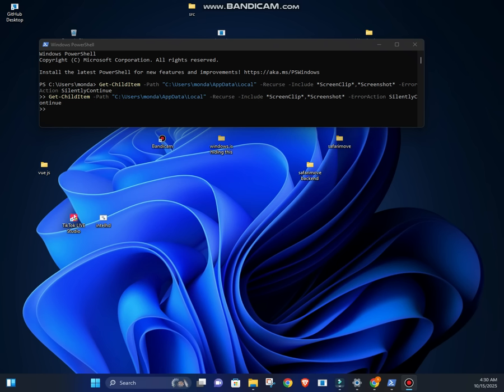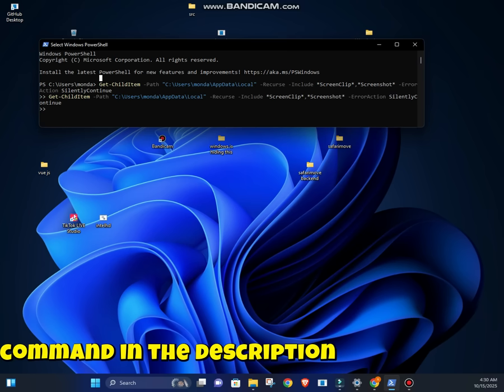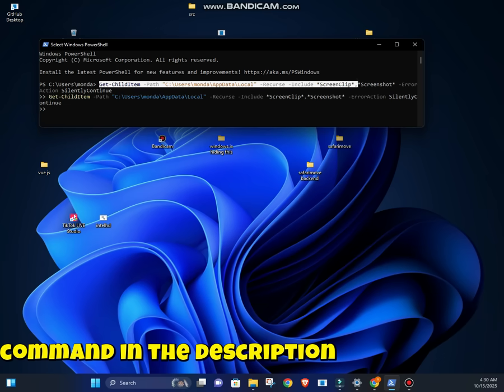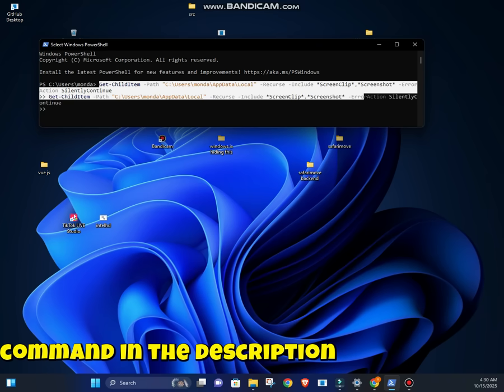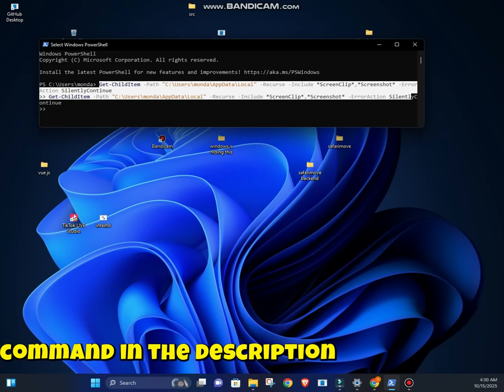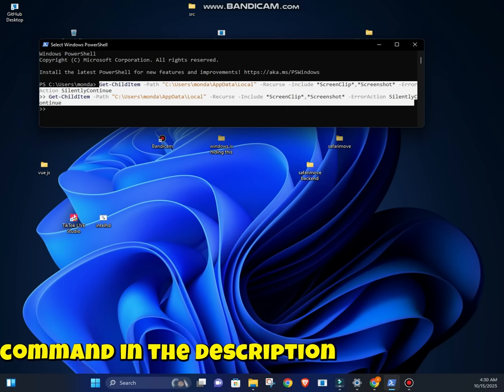So here's the command I ran. Get-ChildItem -Path $Env:LocalAppData\Packages -Recurse -Filter *screenclip* -ErrorAction SilentlyContinue.